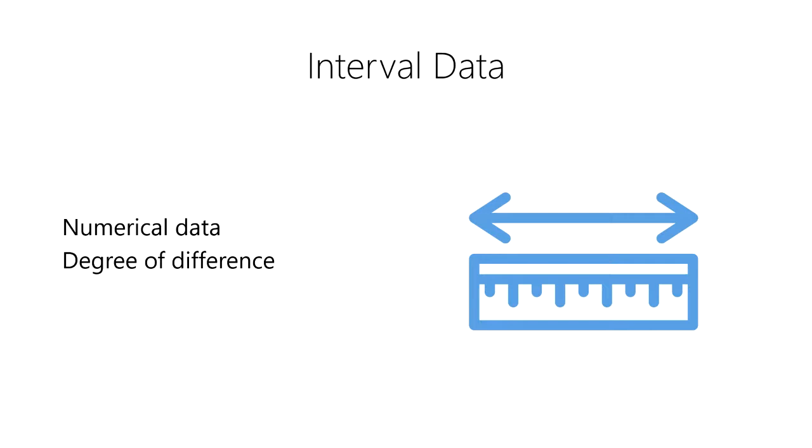However, interval scales have an arbitrary zero point on their scale. The point where zero appears on the scale was chosen for convenience, not because it represents a true absence of the thing being measured.